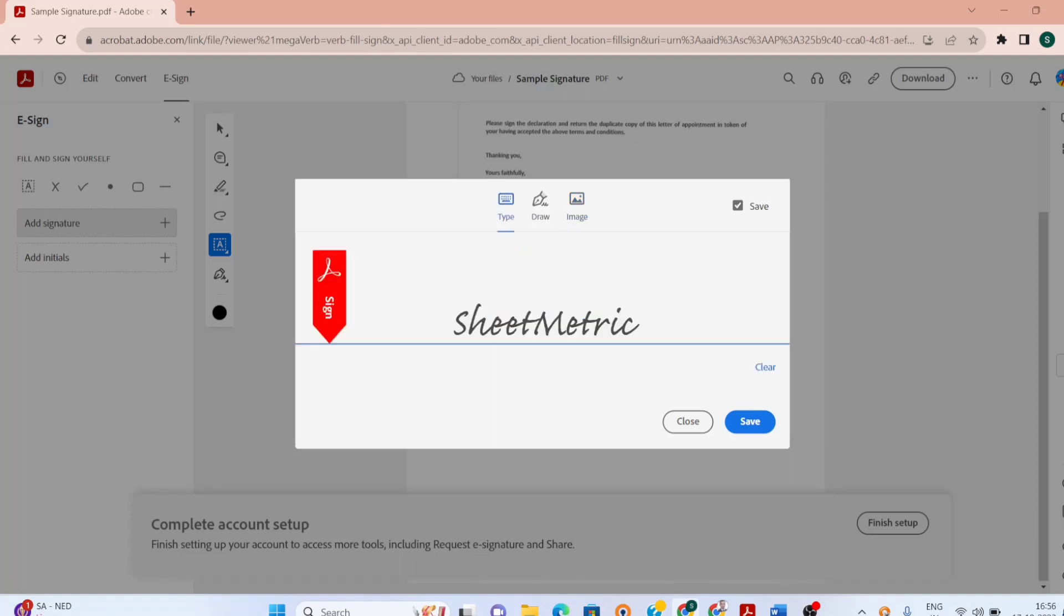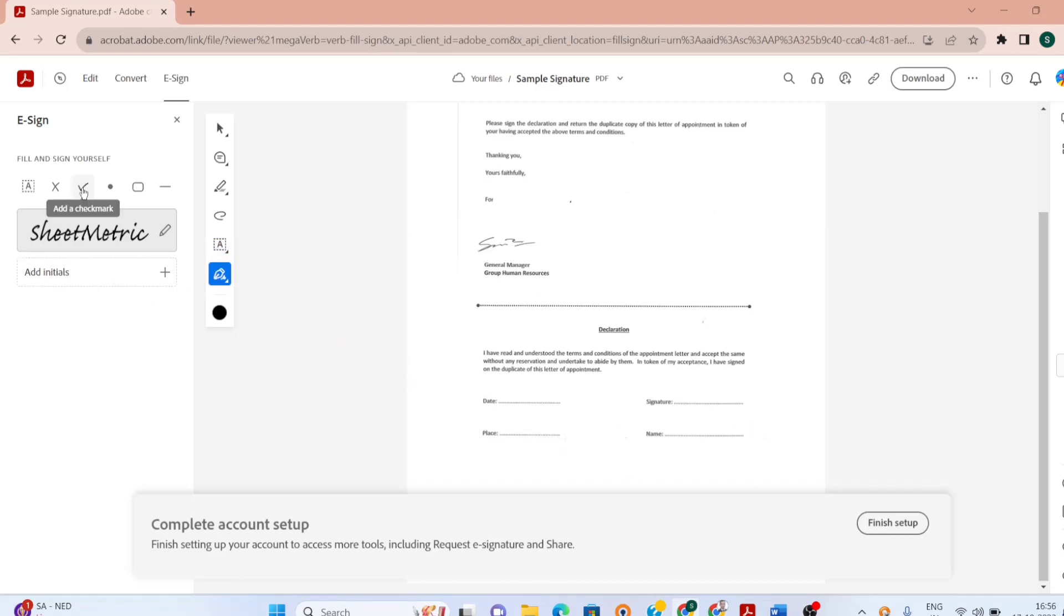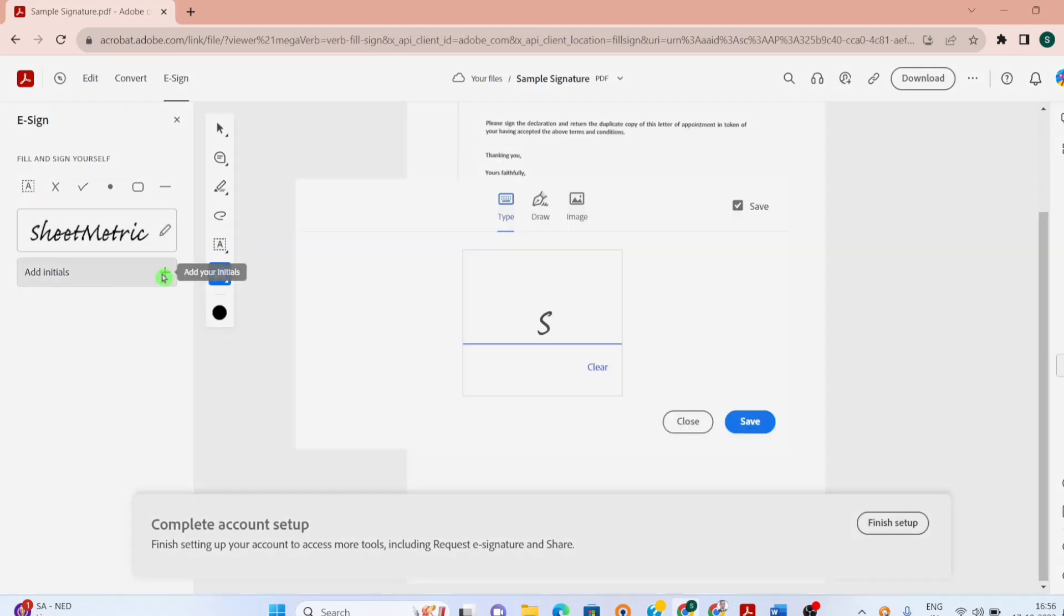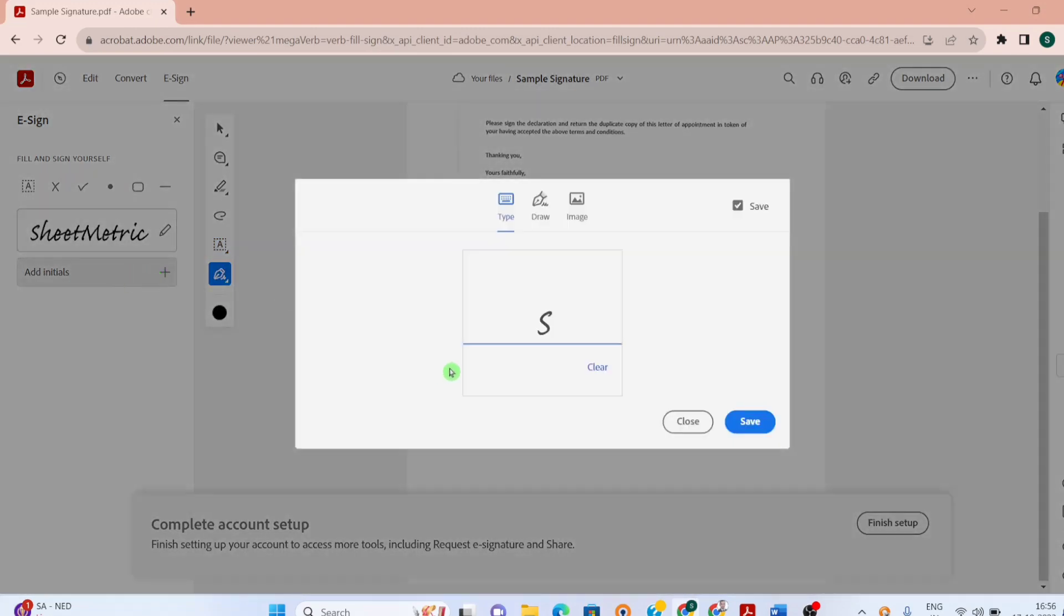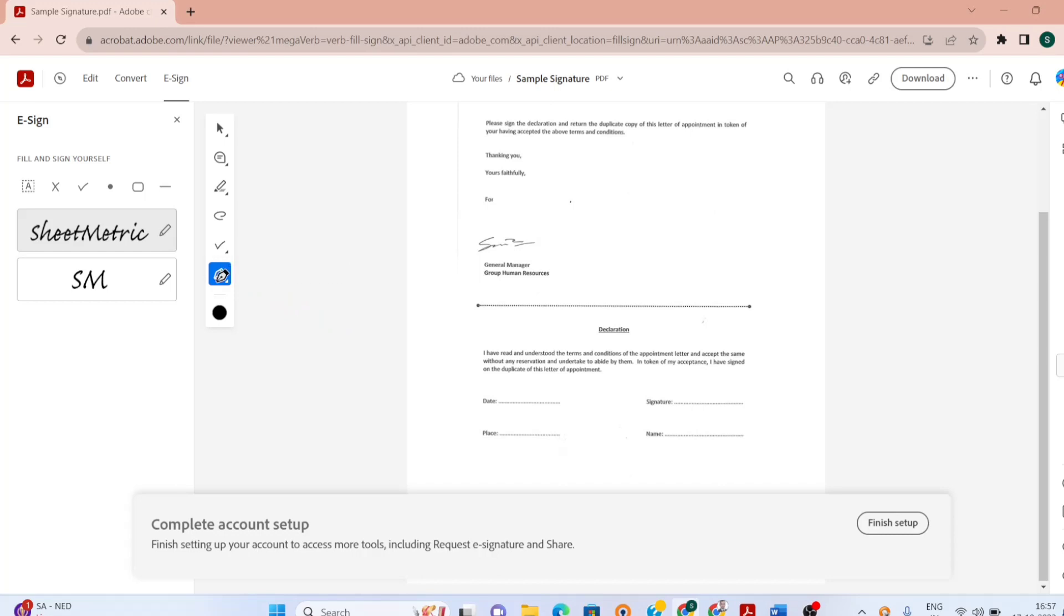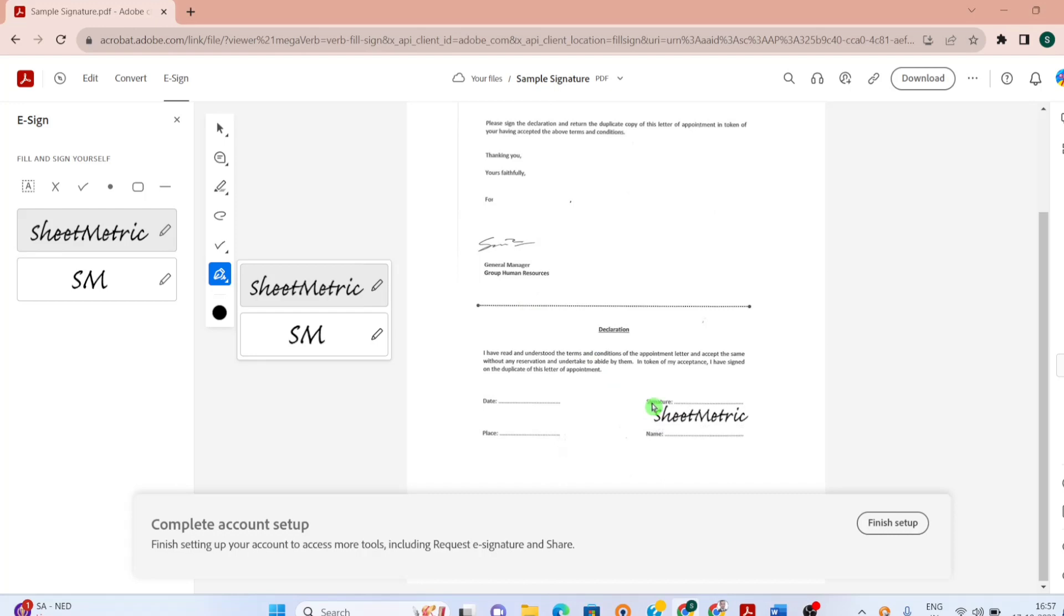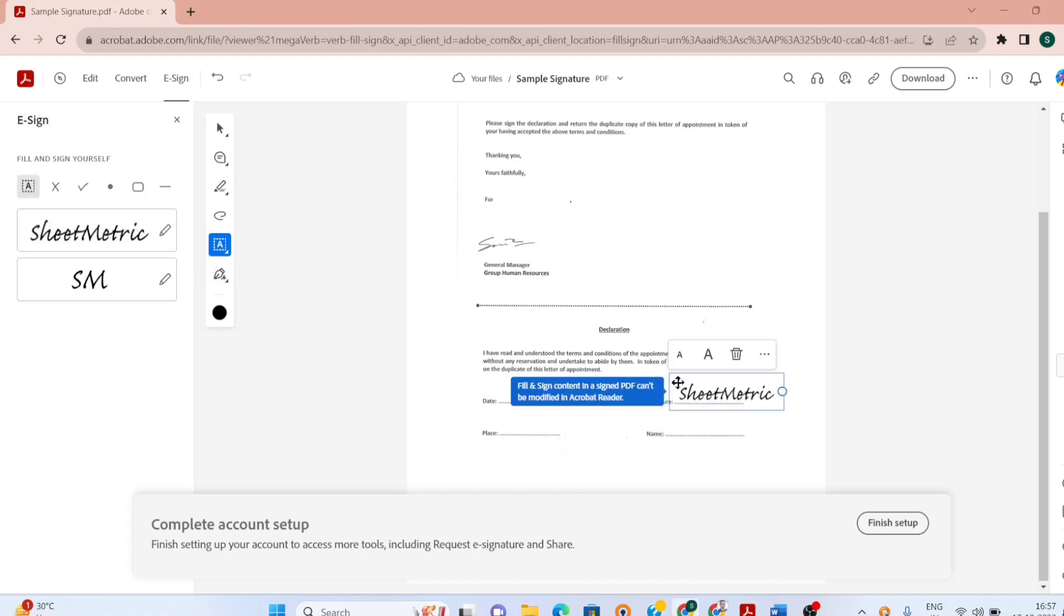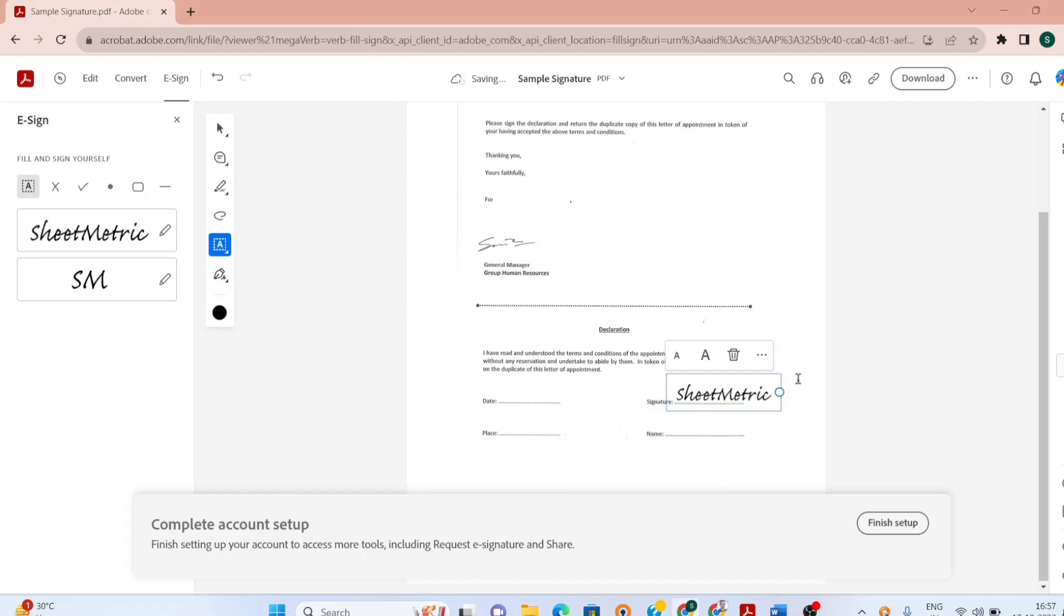Currently I am using this type and then I am saving it. You can add initials over here as well. And if you have multiple pages then you can have initials. To sign this document I have to select add your sign and initials and then you have to drag your signature over here. You can adjust the size, you can adjust the placement and then you can put it over here.